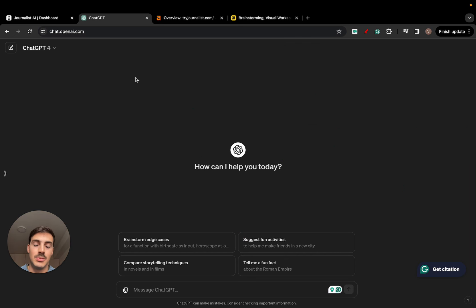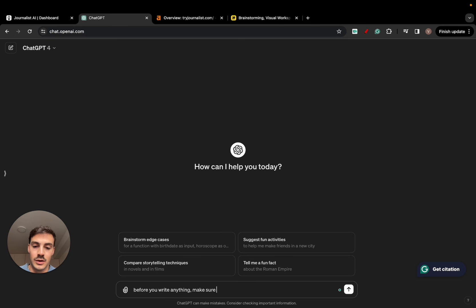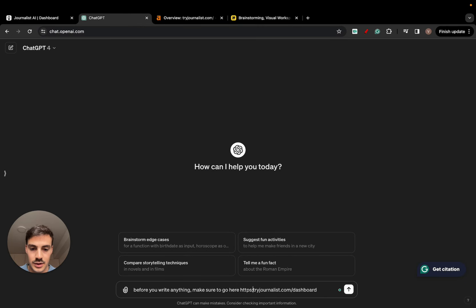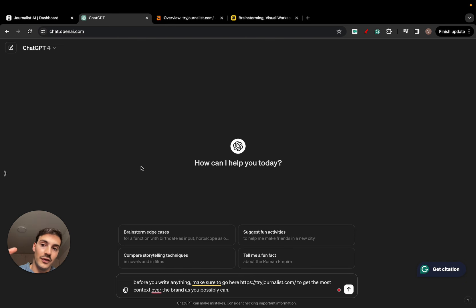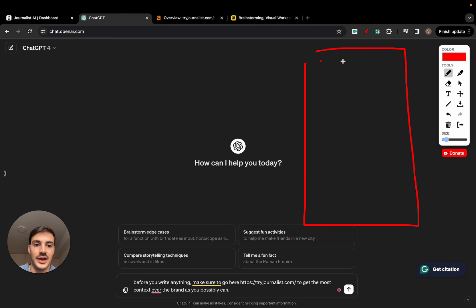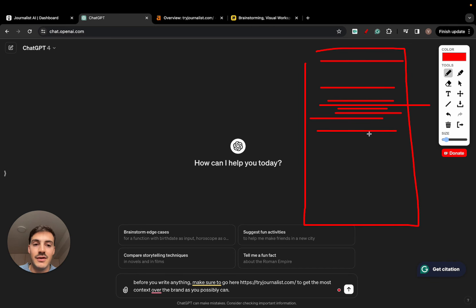A way you can do this with ChatGPT is by saying in your prompt — and the prompt's going to be bigger — something like: 'Before you write anything, make sure to go here,' and let's say this is our site right here, 'to get the most context over the brand as you possibly can.' The issue with ChatGPT is that the context-giving is quite limited, and you don't want to just produce a wall of text. Even if it's brand-tailored using your brand's tone of voice, this isn't good enough.